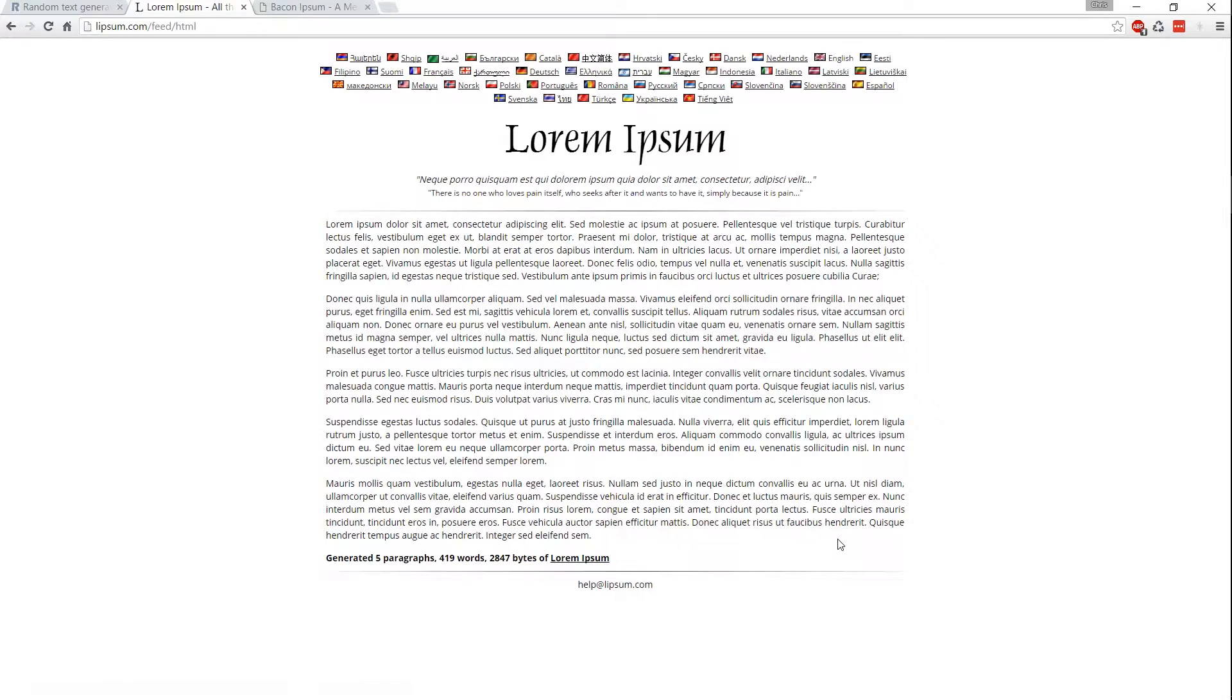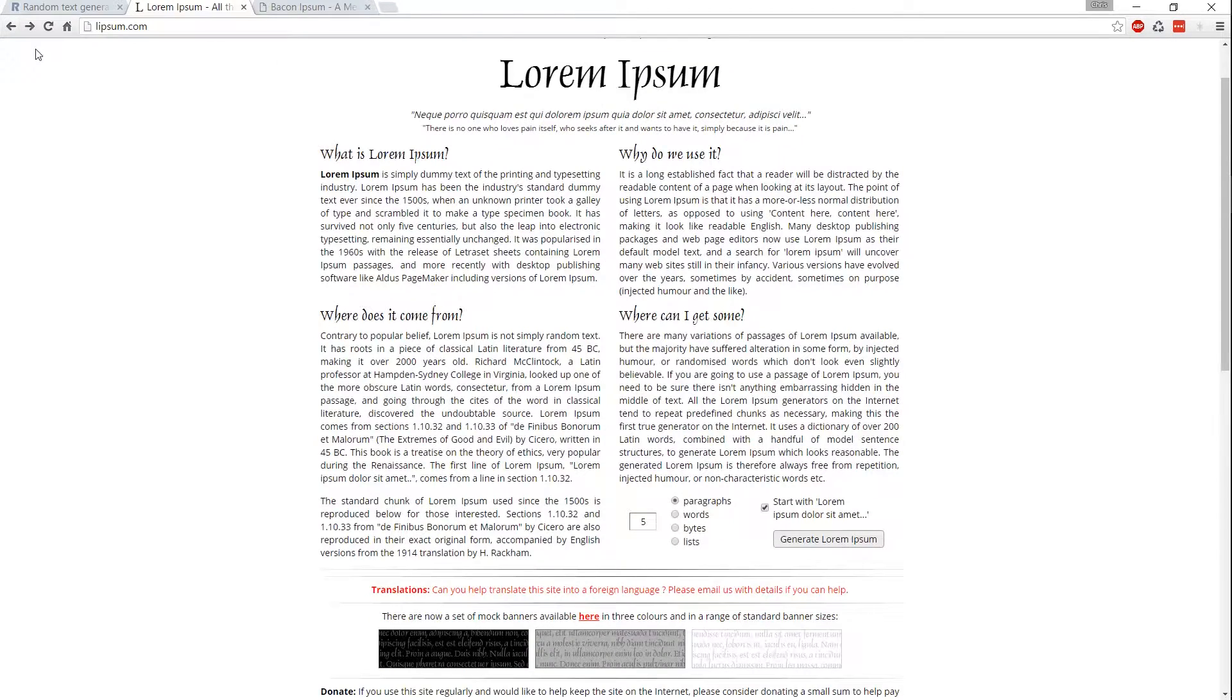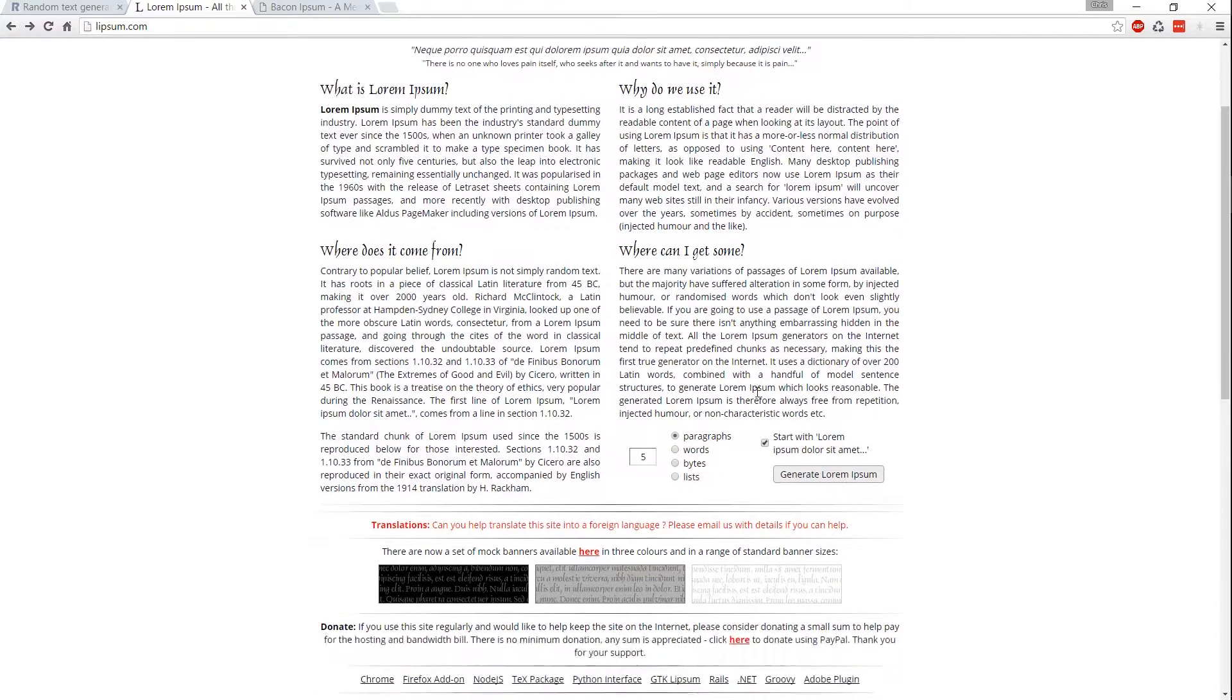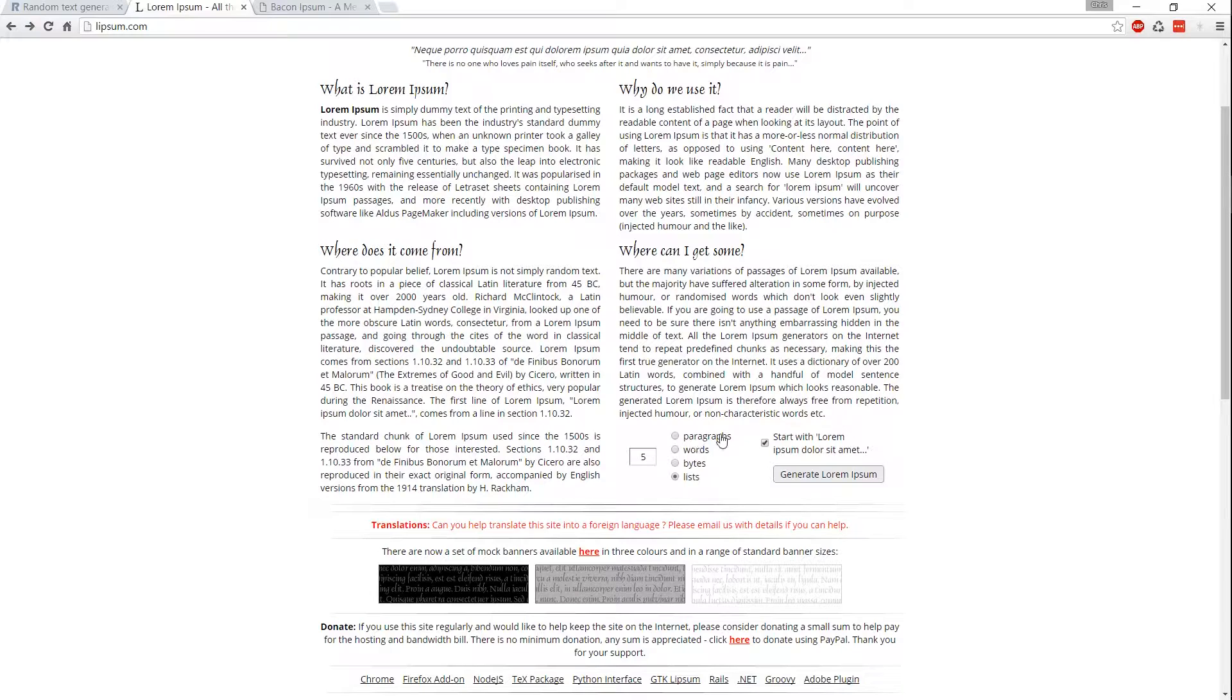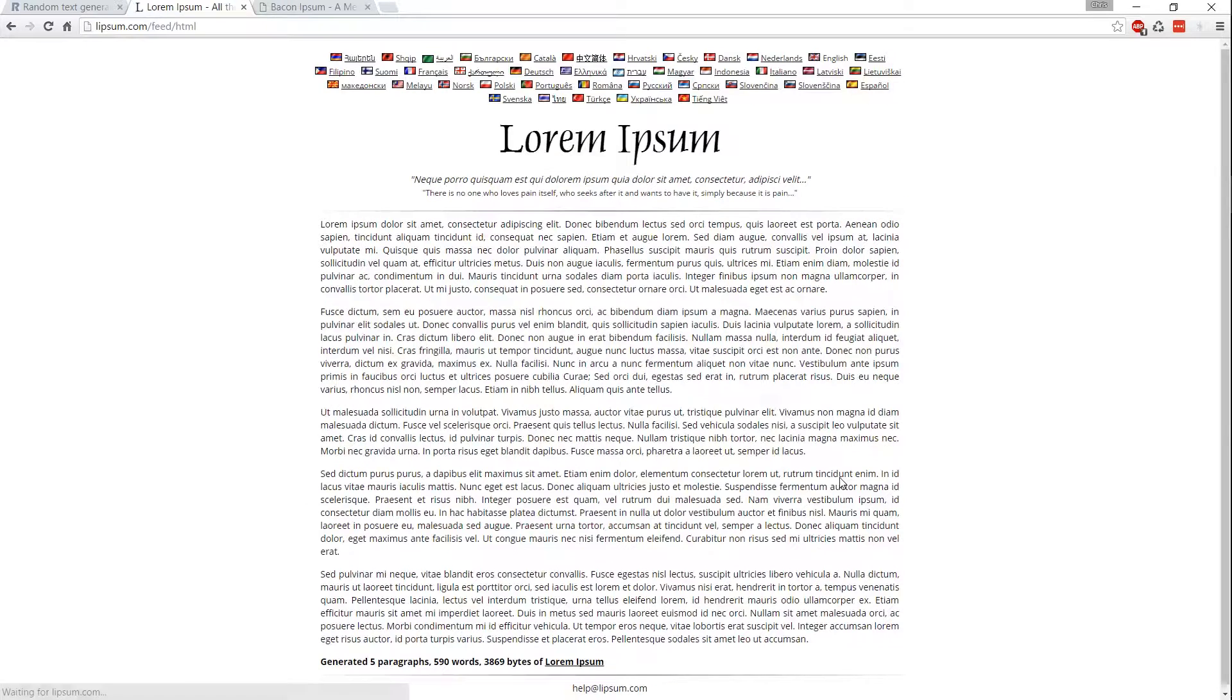Nothing special about it, it's just dummy text. So on Lipsum.com, you can generate paragraphs, words, bytes of data, or lists of Lorem Ipsum. Paragraphs would be the standard one, so we'll go ahead and generate that.